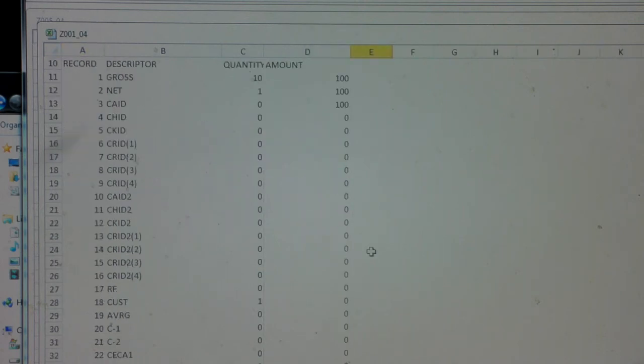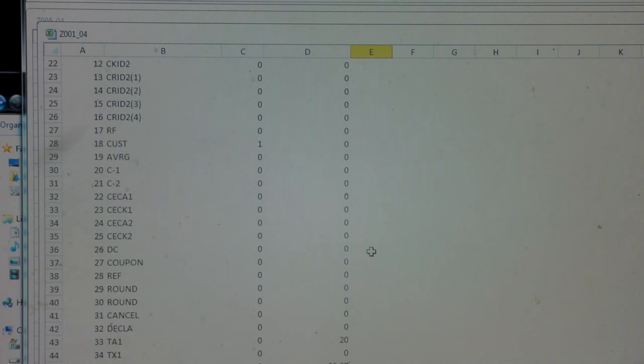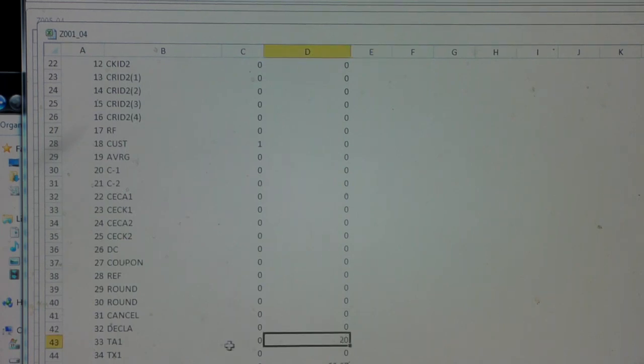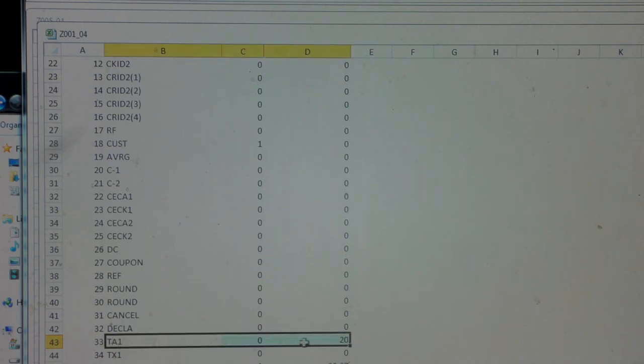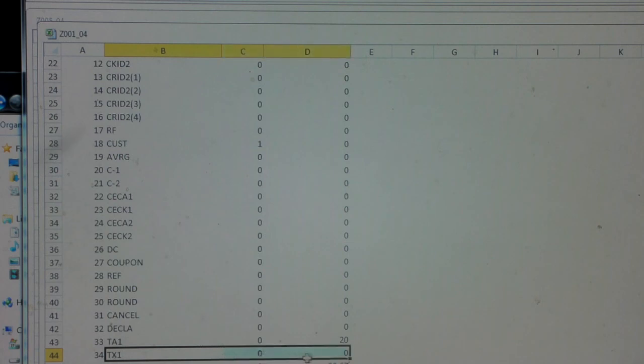If we scroll down, it's also got the tax splits on it. So out of the £100 we took, £20 through taxable amount one sales, which on this till must be 0% because there's no VAT applied.